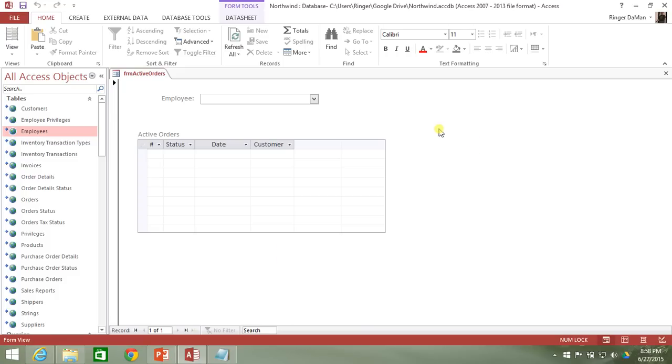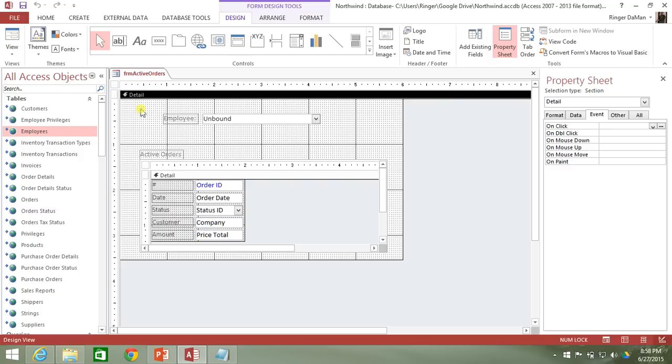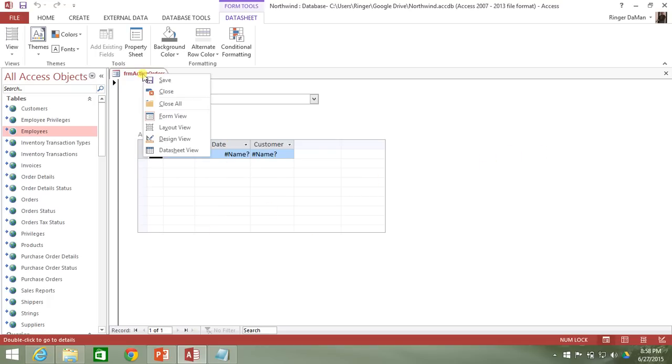Now there's one other thing that's on here that you guys probably want to know how to fix. And that is when you go in and you first open the form and there's no employee selected, how can we make it so that this active orders subform doesn't show these hashtag names? Maybe you want it to also show up blank.